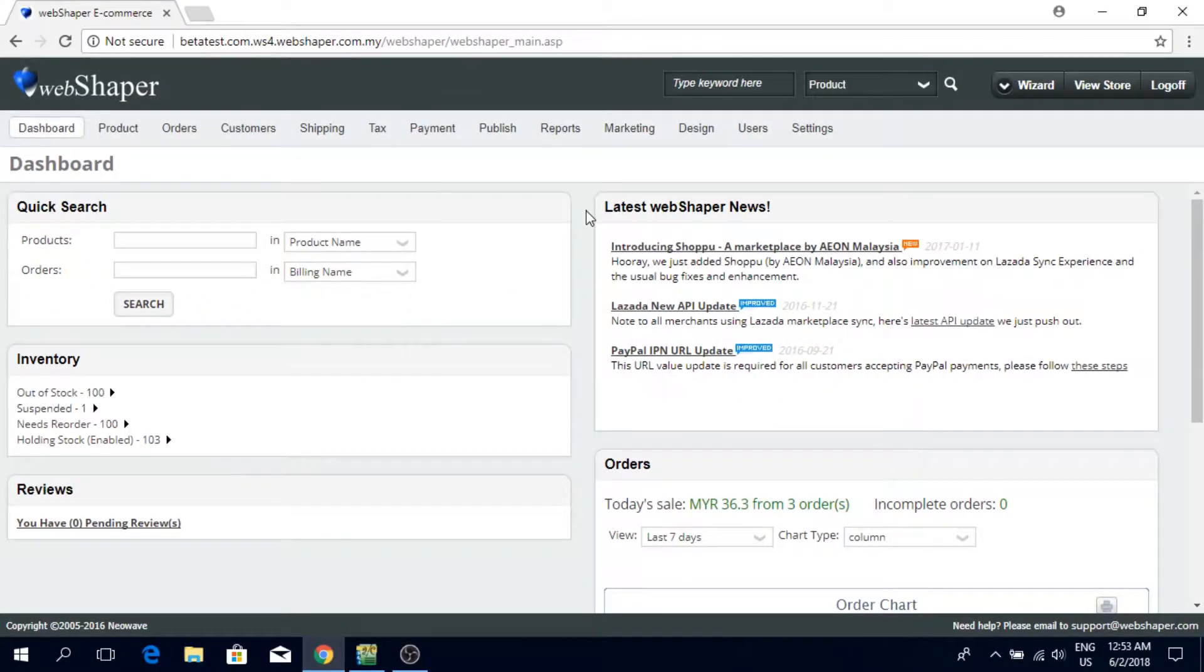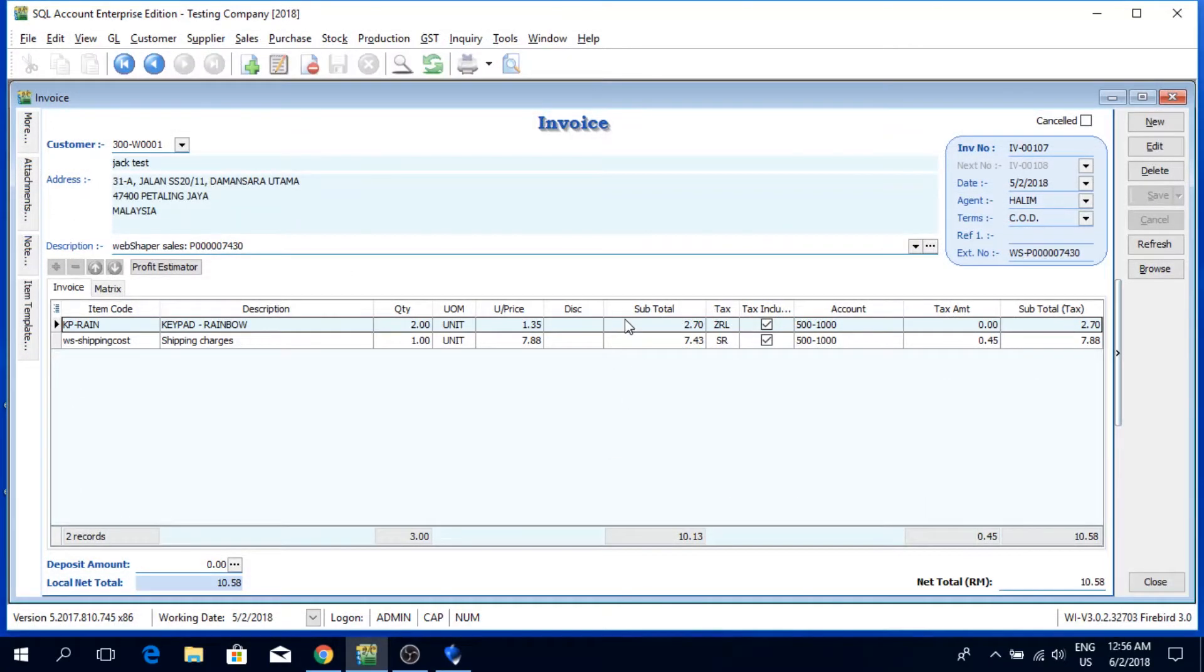Hi, this is Jack from Webshaper. In this video, we're going to go through the process on how to handle orders that come in from Webshaper.